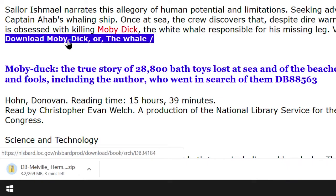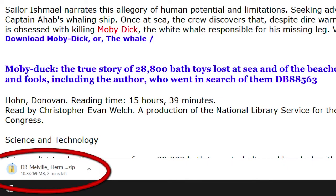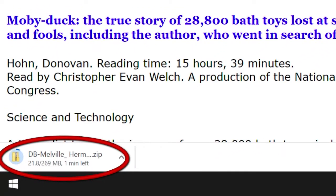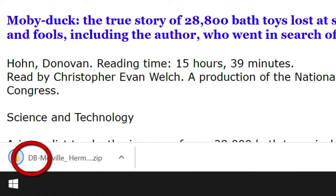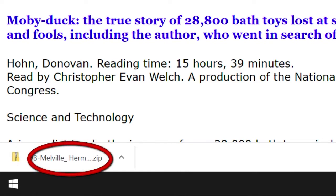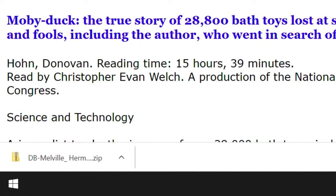At the bottom of our window, we see a download box. Depending on the book, it can take a few seconds to several minutes to finish downloading. Once it's complete, we see the letters DB for digital books, then the name of the author, and the extension ZIP. If the file was a Braille file, we would see the letters BR instead of DB. If zipped files are new to you, think of them as compressed files. These compressed or zipped files save us time when downloading.